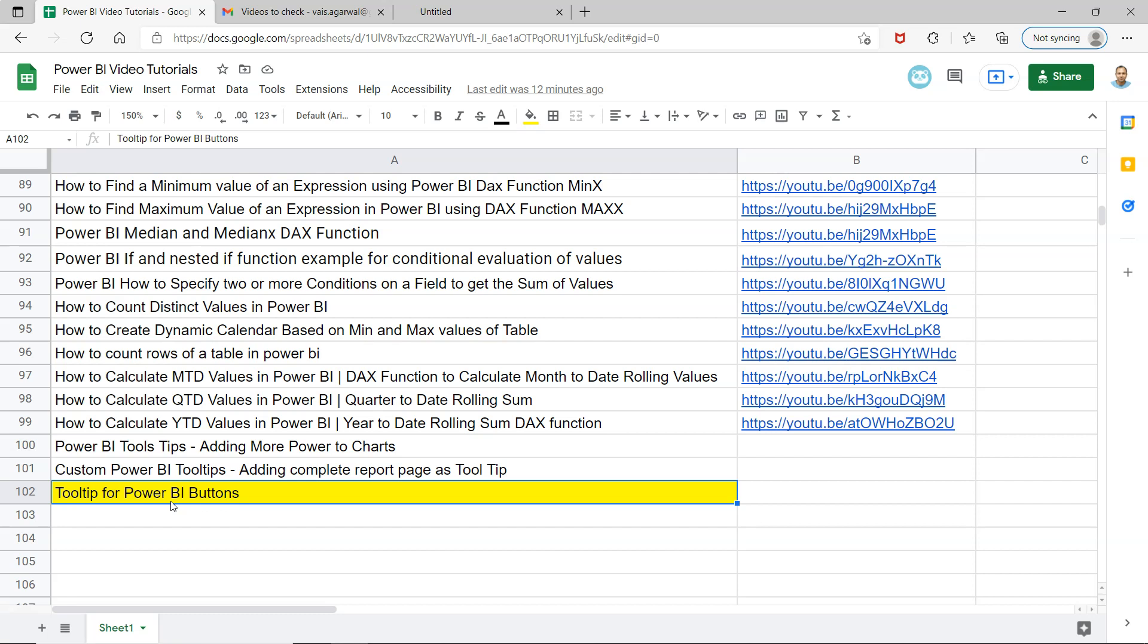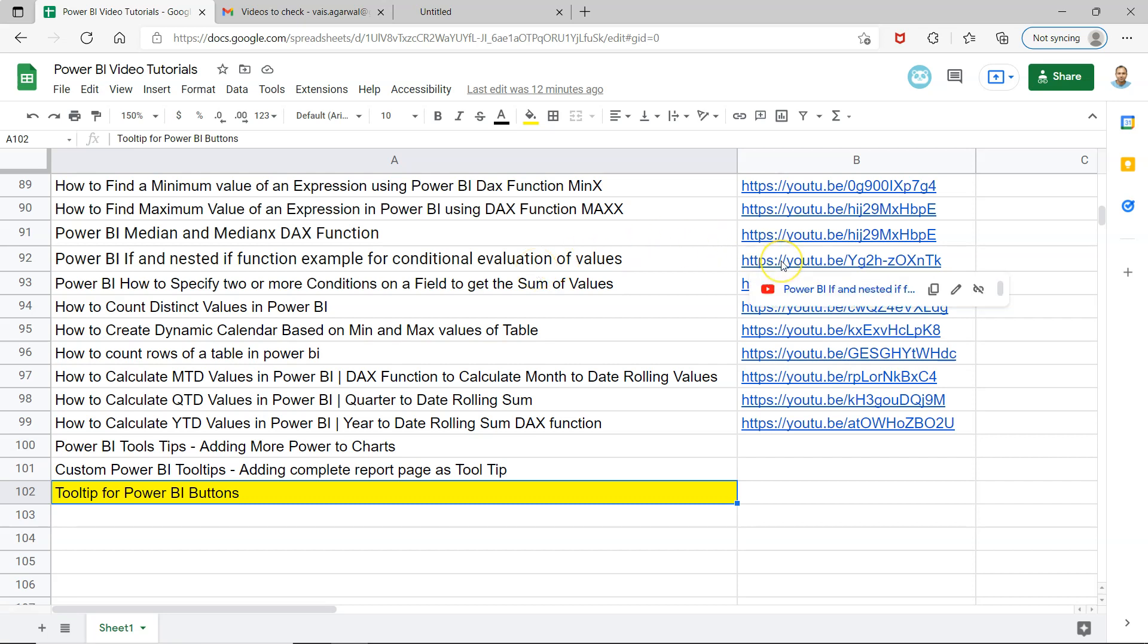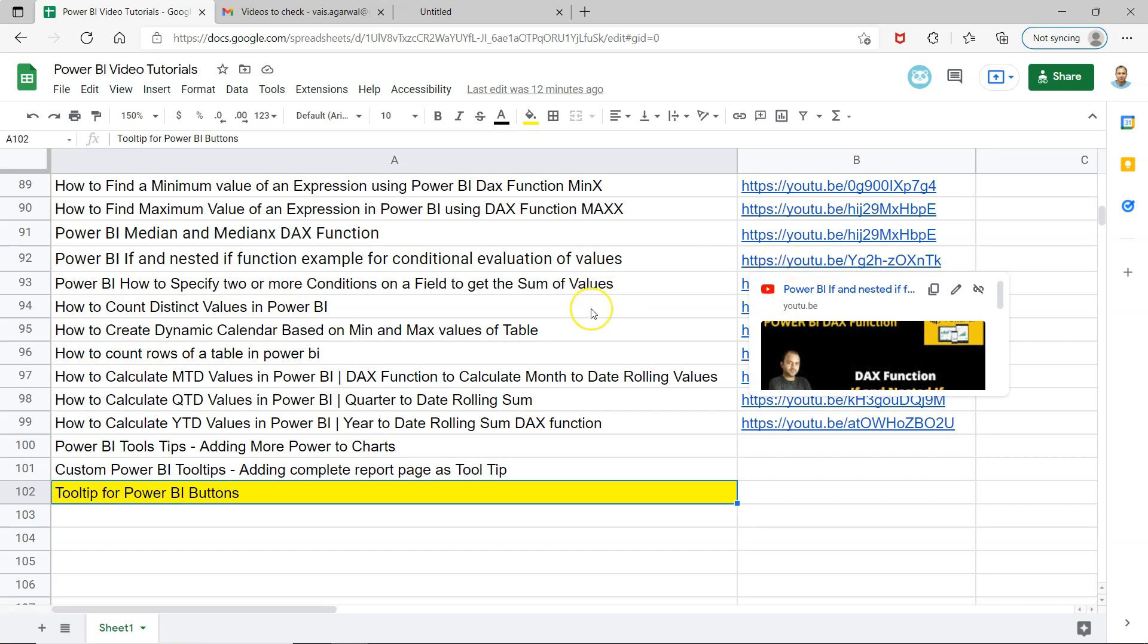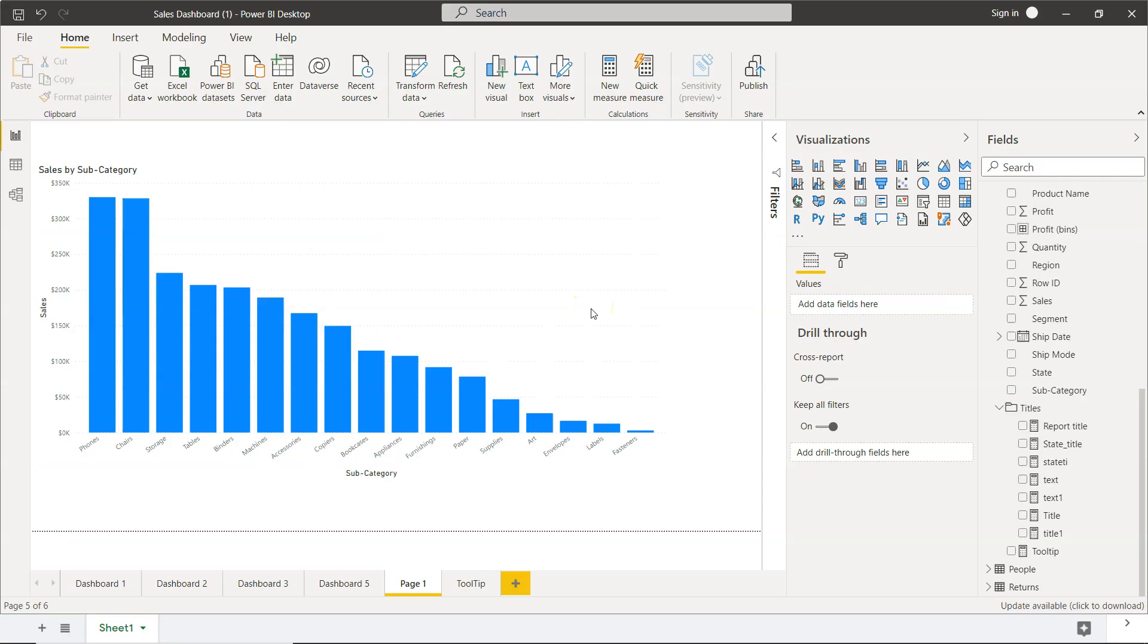How you can do that is what I will show you. Before that, quick information: this sheet is present in the description so you can view all my previously uploaded videos by searching them easily based on your requirement and jump to that video directly by clicking the link. Alright, let's move on to the topic.